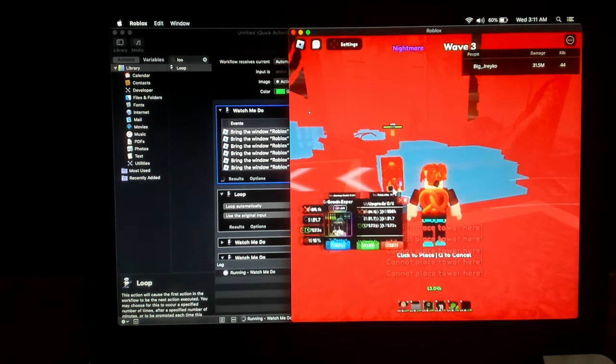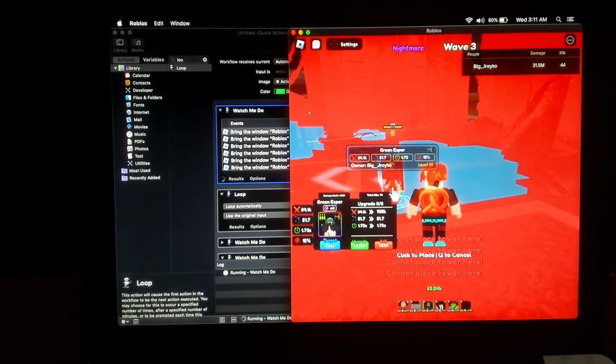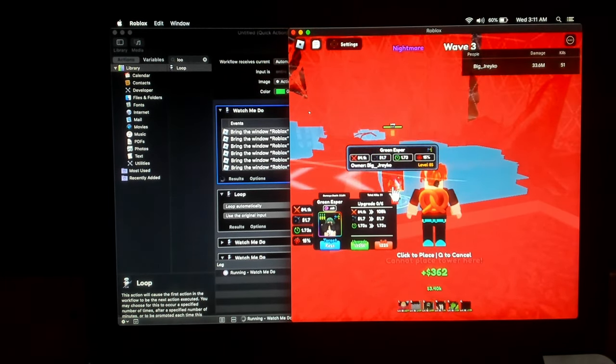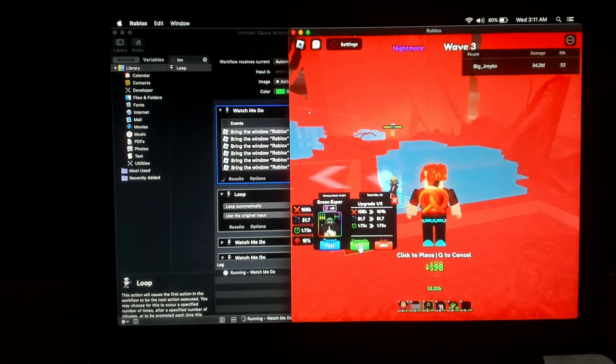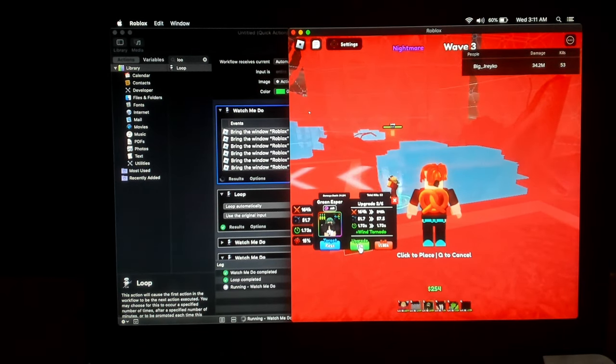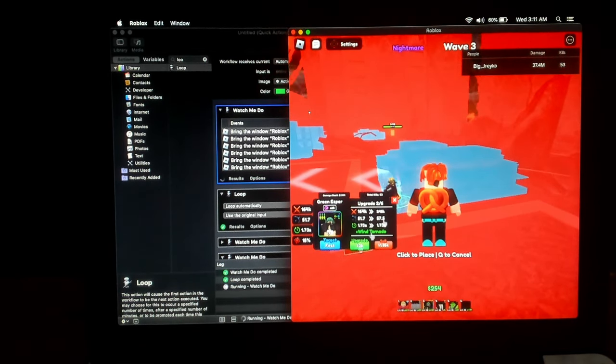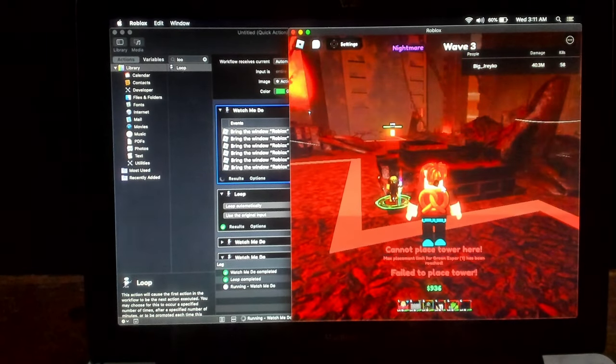So yeah, I click on there. Boom. Boom. And I'm just upgrading. As you can see, it upgraded. Boom. That's beautiful. And it's just going to loop like that forever.